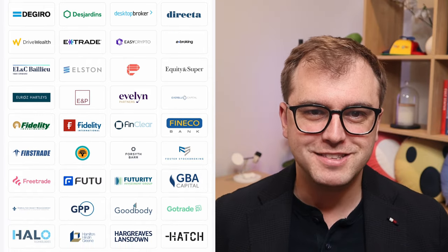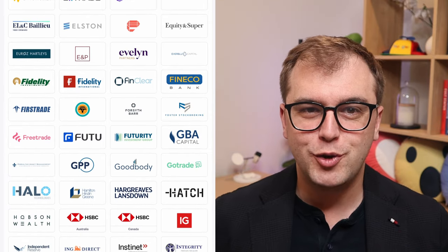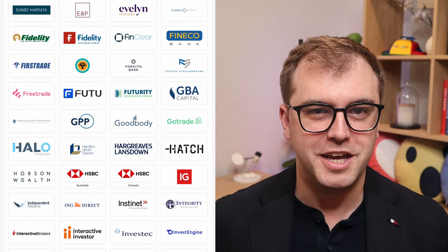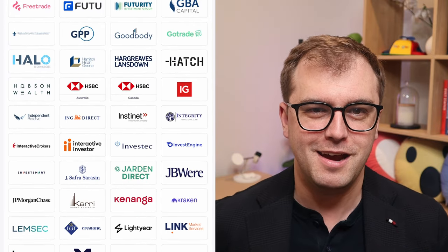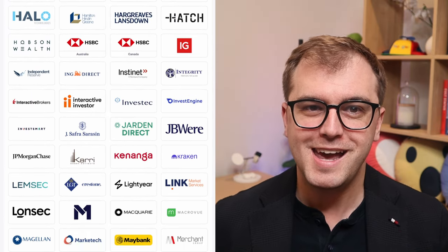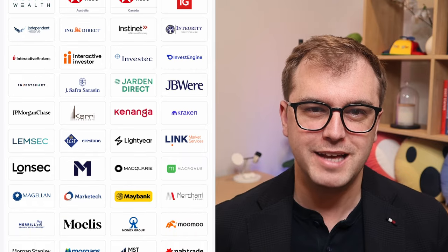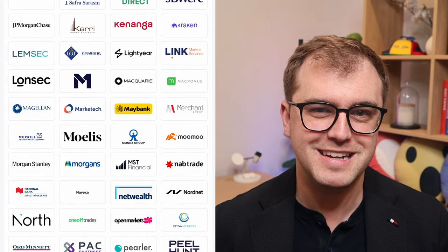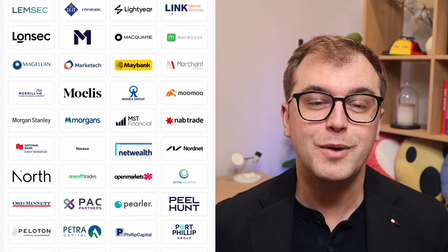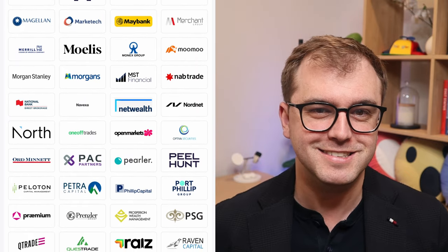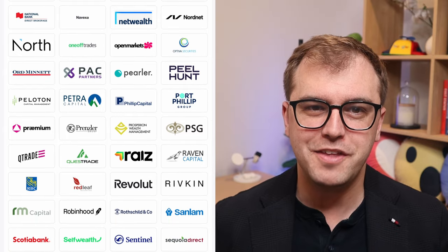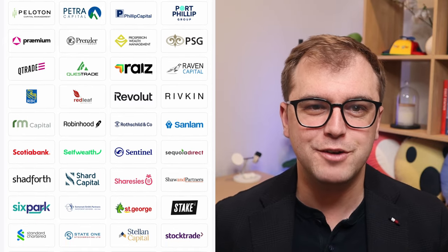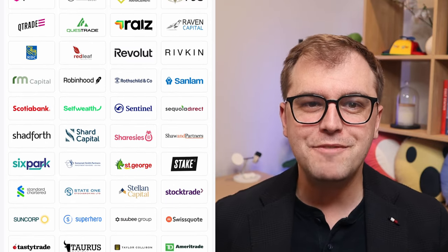To name just a few, Australia has CommSec, Perler, Moomoo, and Superhero. The UK has Hargreaves Lansdown, Trading212, and eToro. Kiwis have Sharesies, ASB, and Hatch, and the Americans have Interactive Brokers and Robinhood.